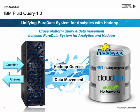Fluid Query 1.0, in its initial release, provides access to data in Hadoop from the IBM PureData System for Analytics Appliances. This has been generally available since March 27, 2015.